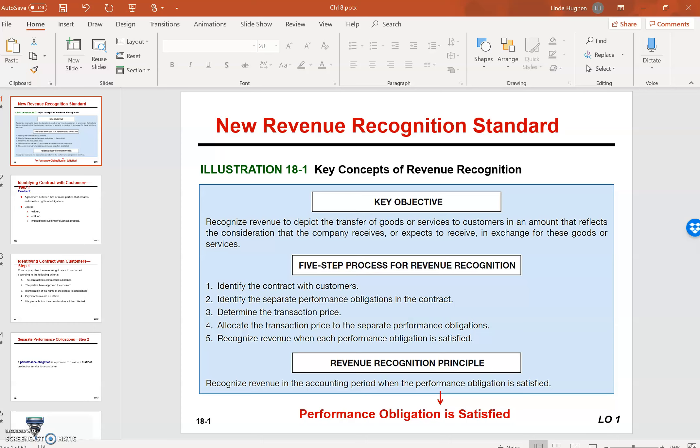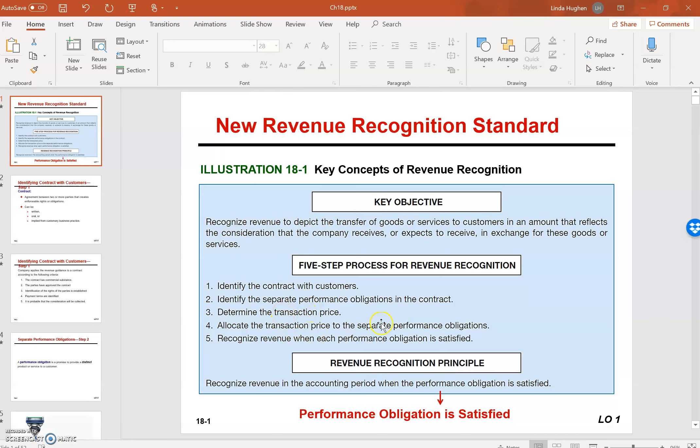As you can see in the middle of this slide here, the revenue recognition follows a five-step process: identifying the contract, identifying the separate performance obligations or the separate components within that contract, determining the transaction price, allocating the transaction price to those separate performance obligations.